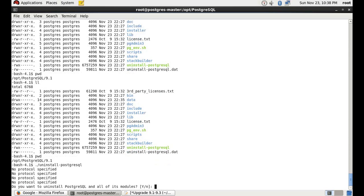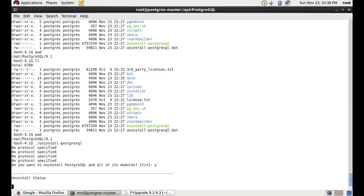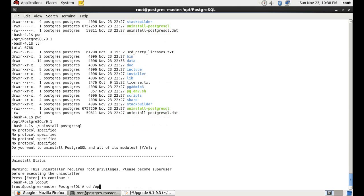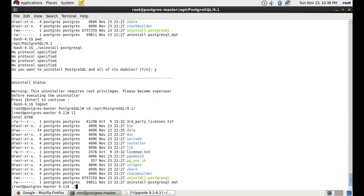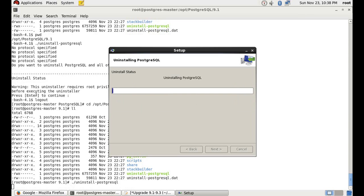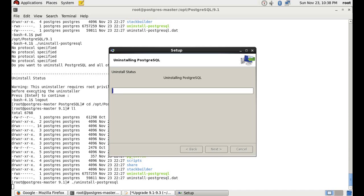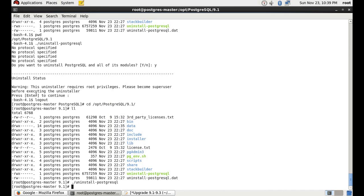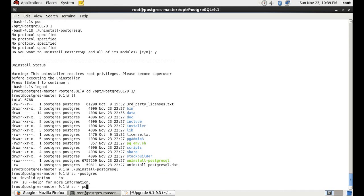I'm getting an error when trying to uninstall — we need to switch back to the root user because this command can only be run by root. Switching back to root, going into the directory, and now using 'uninstall-postgresql' to uninstall it. It has been uninstalled, and now we have successfully migrated data from PostgreSQL 9.1 to 9.3.